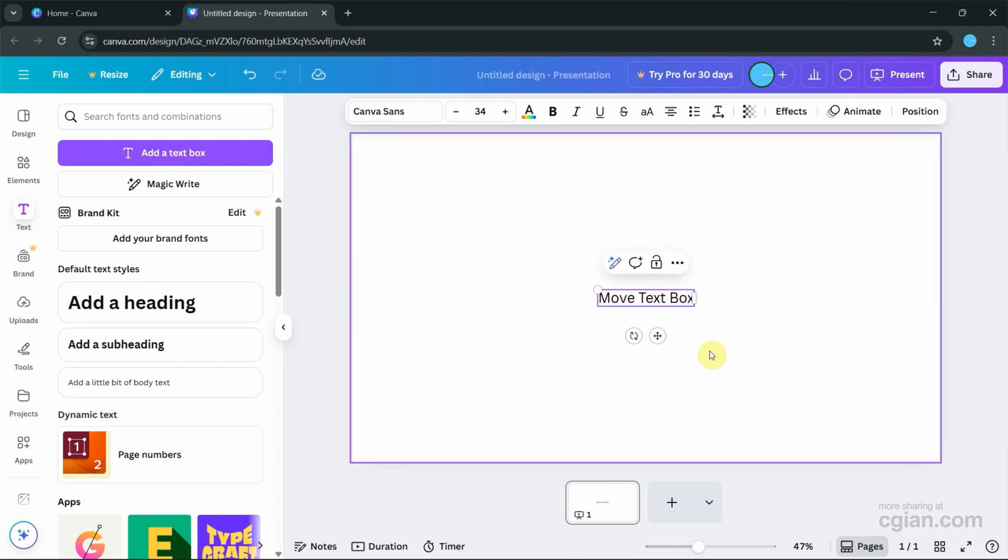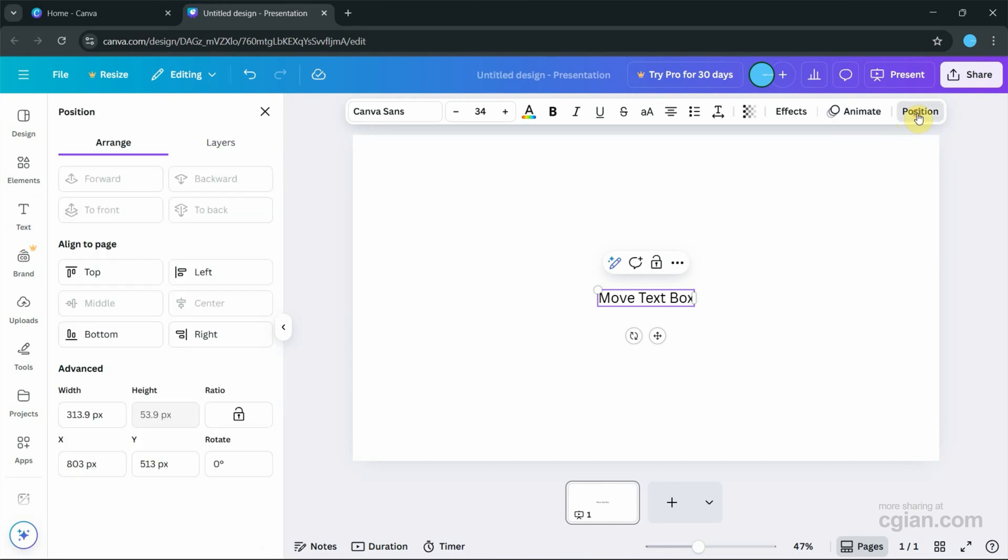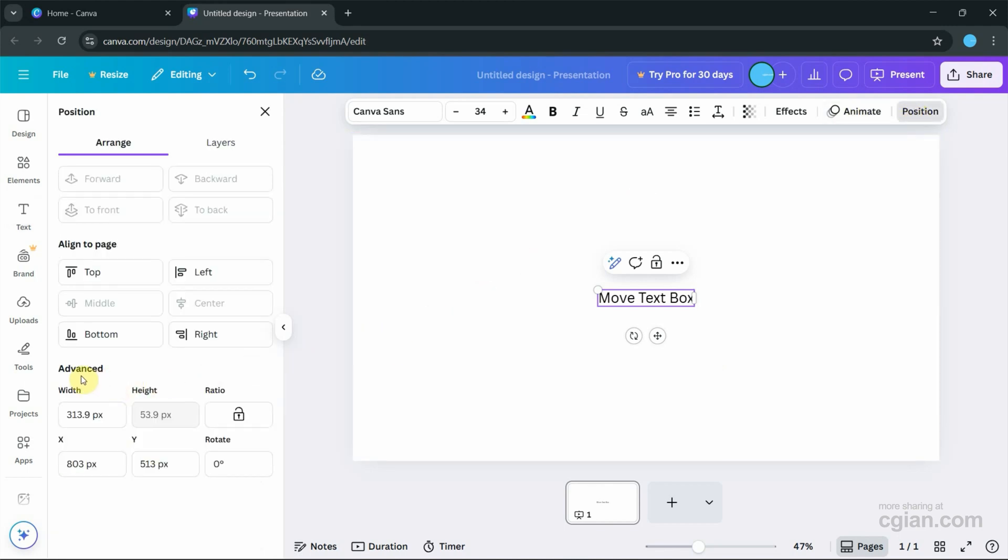Furthermore, if you want to move the text box to an exact position, we can go to the top toolbar, find Position, click it, and then we can go to Advanced. We can see the X and Y location.